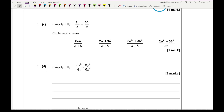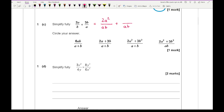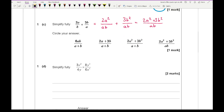For 1c, simplify 2a over b plus 3b over a. We've got a mixture of denominators so we need a common denominator, which is ab — multiplying the two denominators together. Multiplying the first fraction by a gives 2a squared on top, and multiplying the second by b gives 3b squared. Once the denominators match, we add the numerators: 2a squared plus 3b squared all over ab.